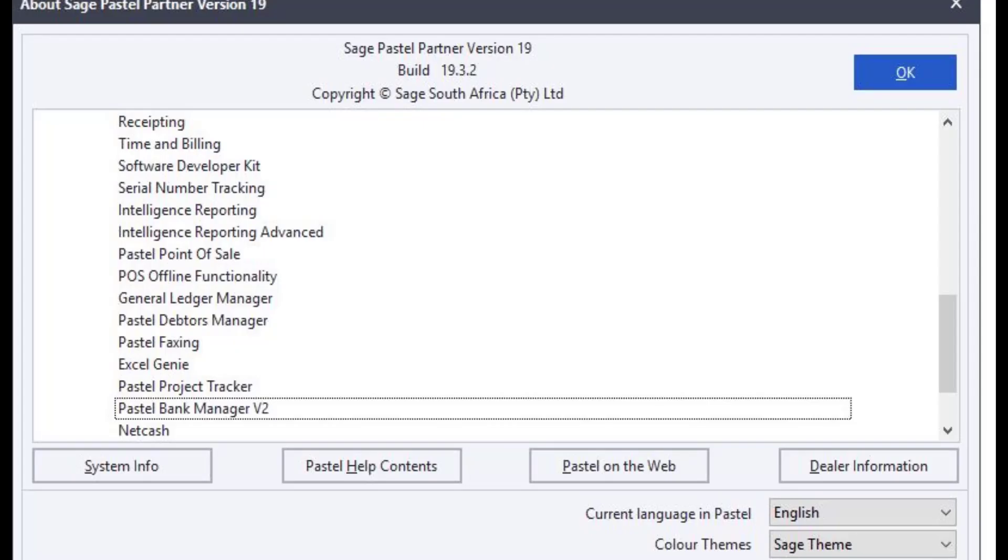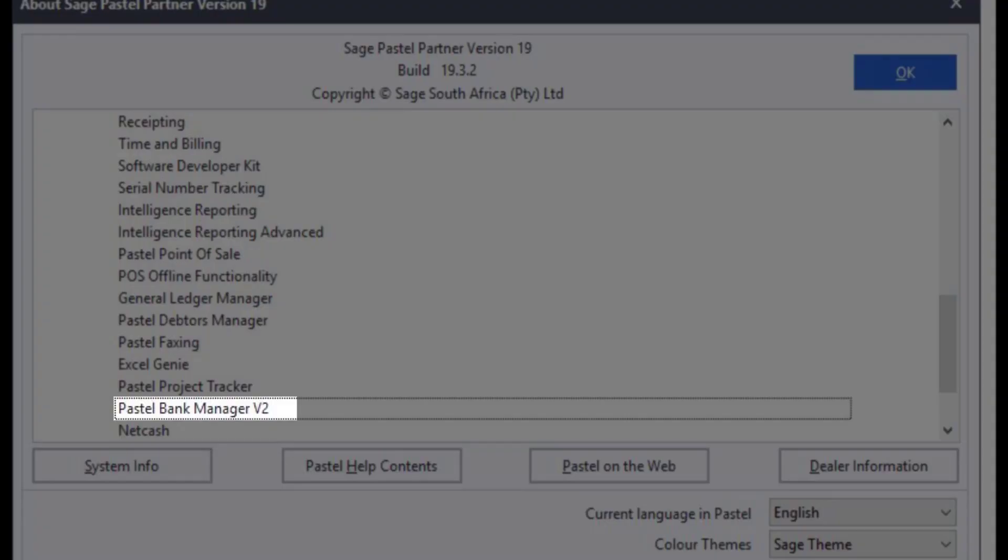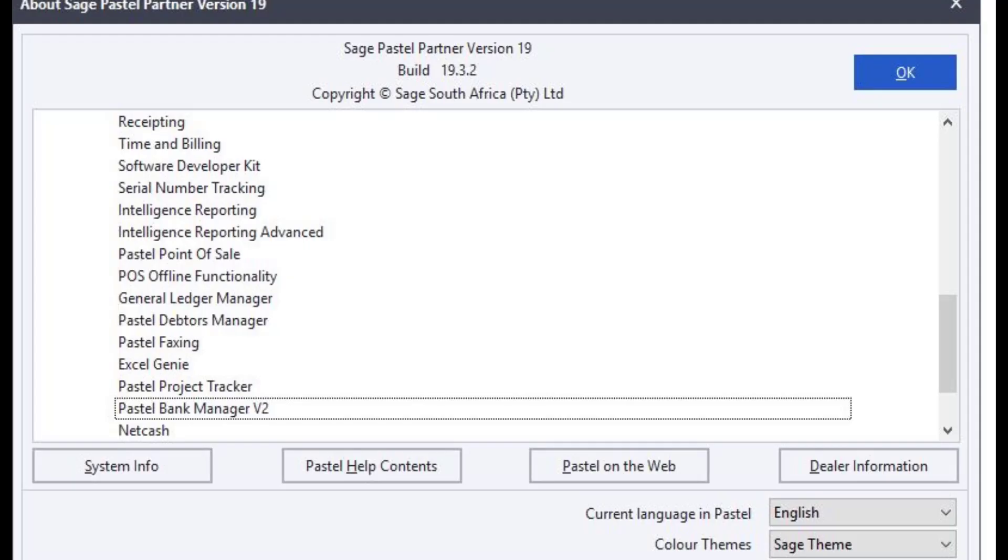To take advantage of this feature, users need to have the Bank Manager module. This should appear under Help and About in your Pastel. This feature is available from both Bank Manager and Bank Feeds users.